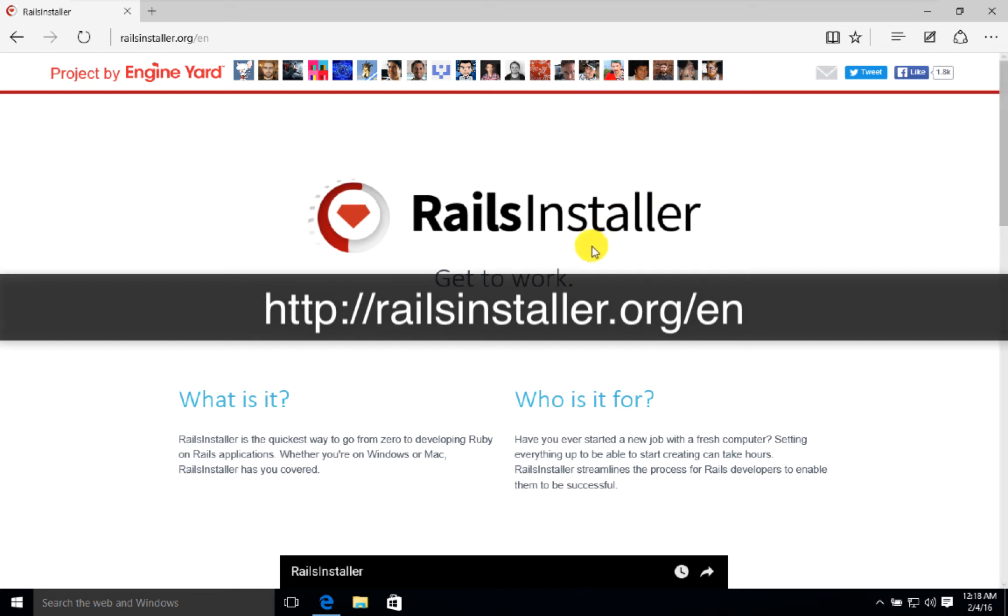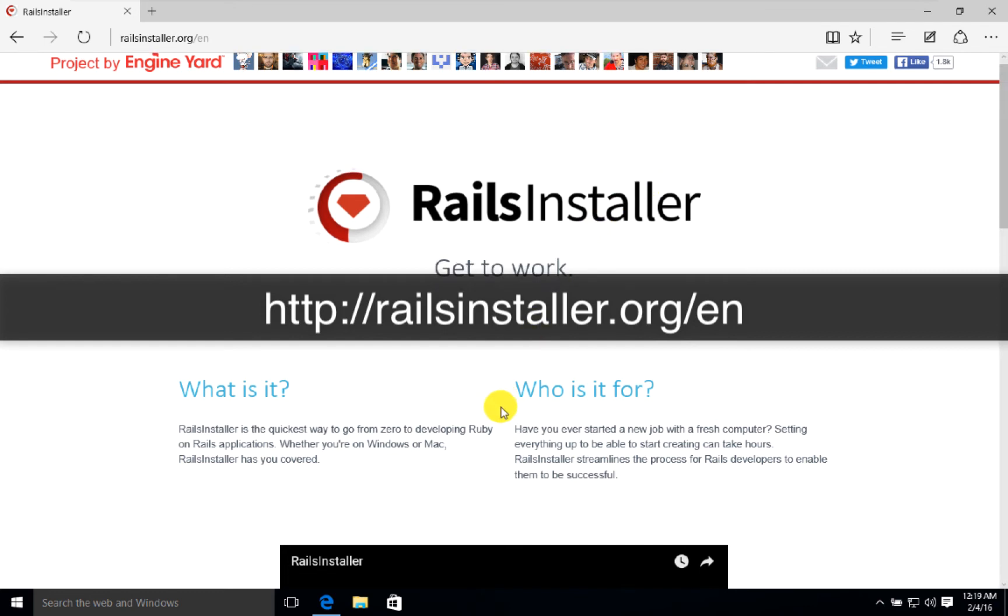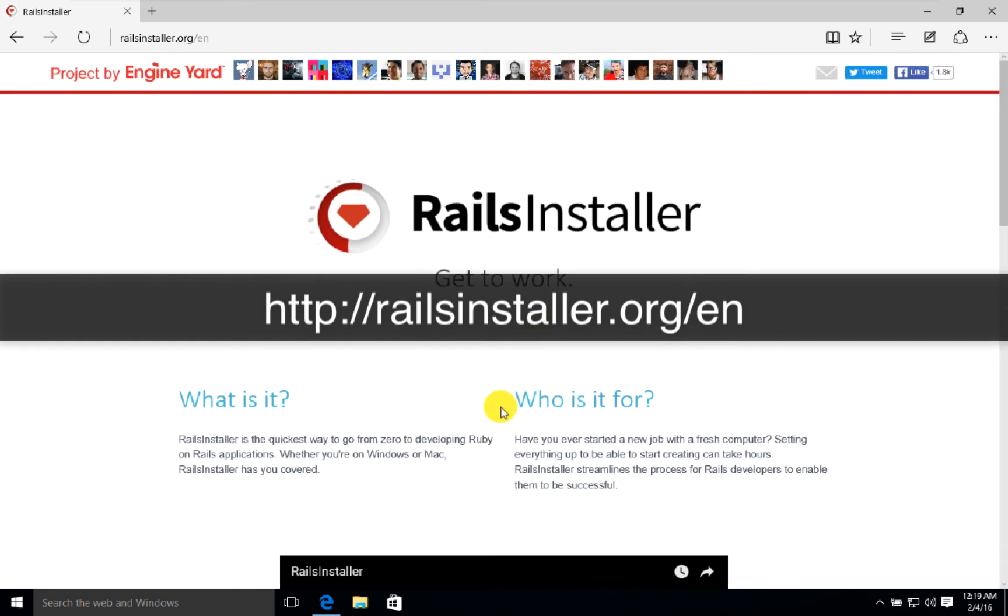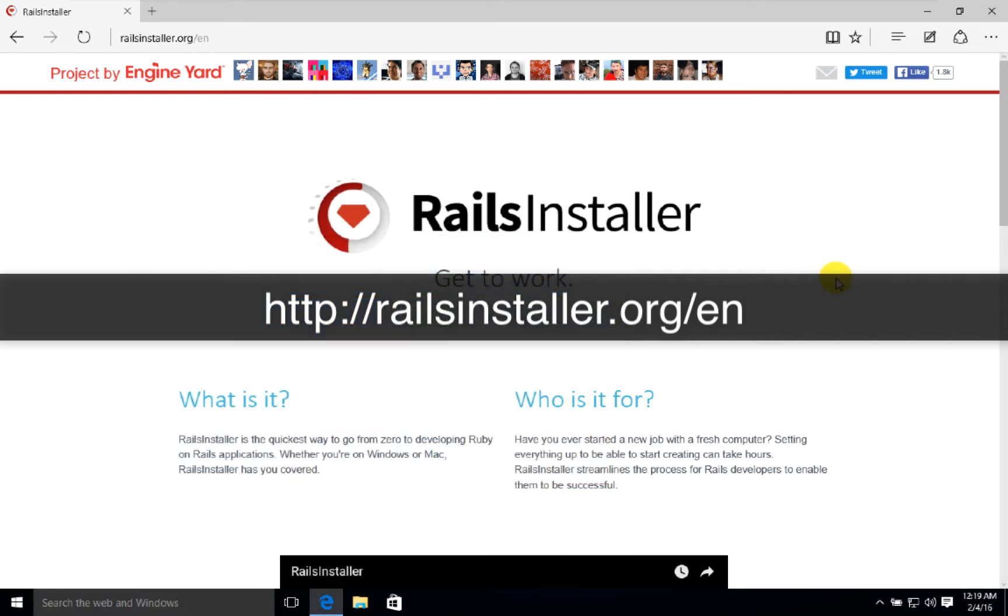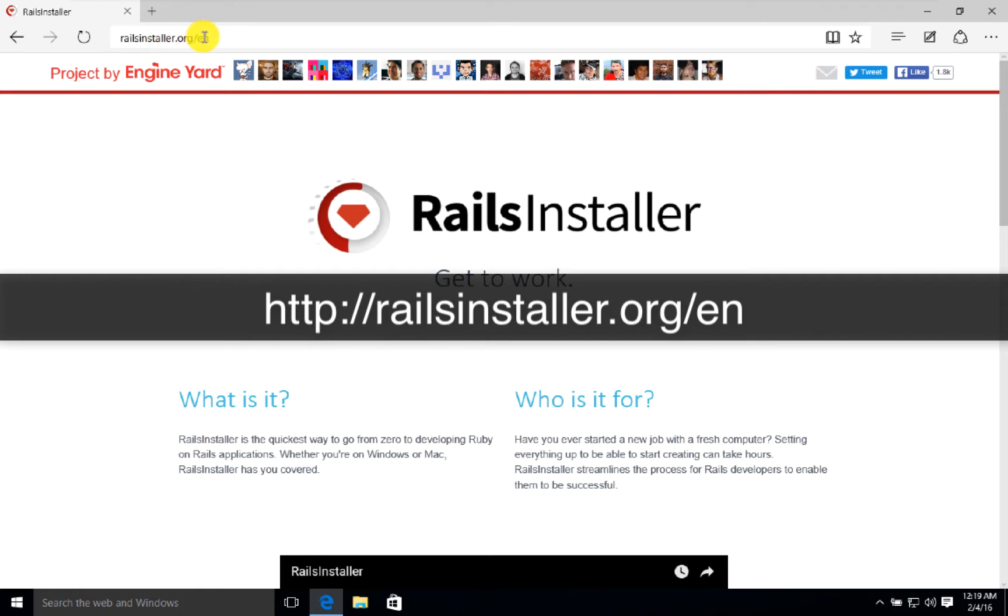Hello friends, in this lecture I will be teaching you how to install Ruby on Rails on Windows 10. I have created a new Windows 10 fresh installation. To go to Rails installation, go to railsinstaller.org.